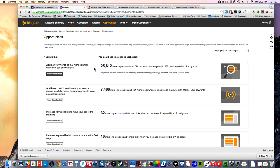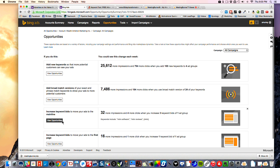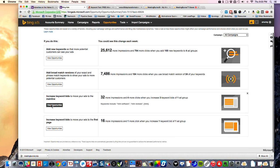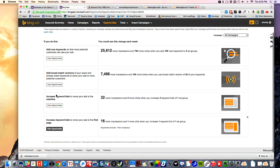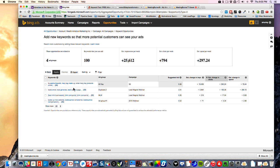Opportunities — what's nice about this is it actually gives you some suggestions so you can add in stuff, view the opportunities, and then increase them. For example, you can add new keywords here — these are the keywords that certain businesses are sending on — and it will actually tell you that. You can see which of these campaigns are relevant.